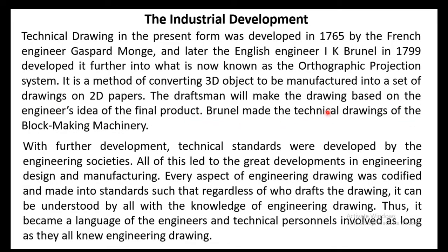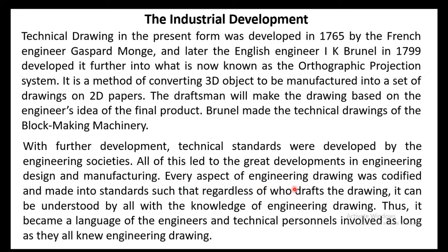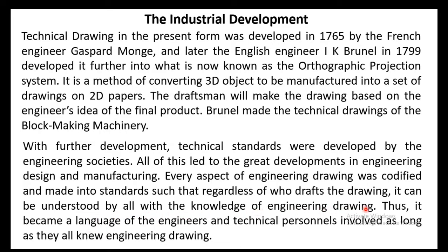Brunel made the technical drawings of the block making machinery. With further development technical standards were developed by the engineering societies. All of this led to the great developments in engineering design and manufacturing. Every aspect of engineering drawing was codified and made into standards, such that regardless of who drafts the drawing it can be understood by all with the knowledge of engineering drawing. Thus it became a language of the engineers and technical personals involved.